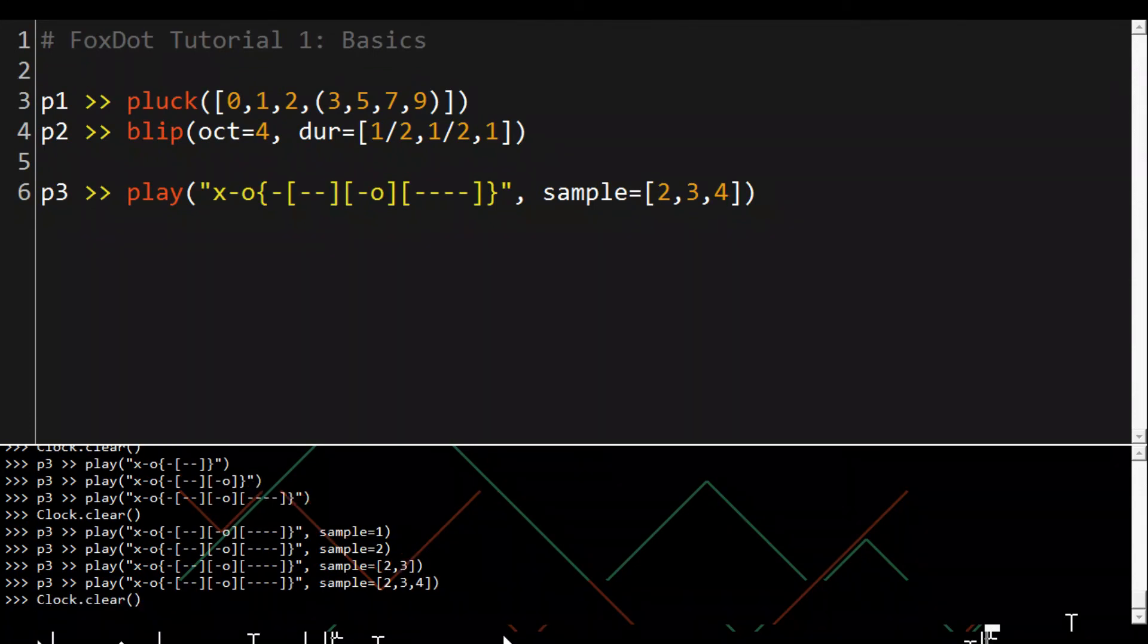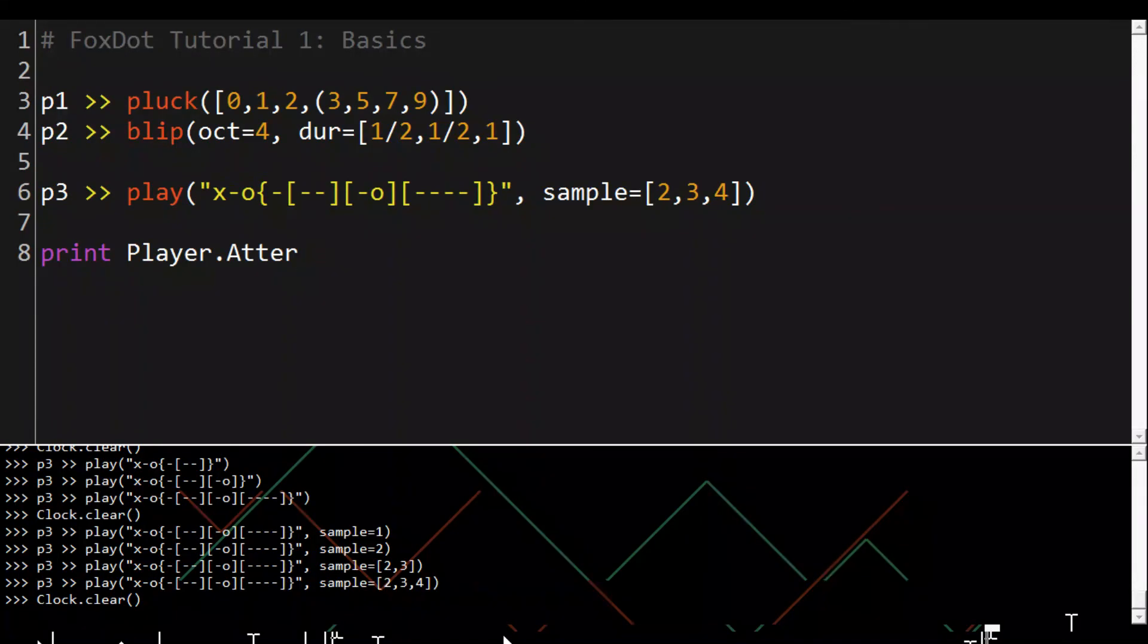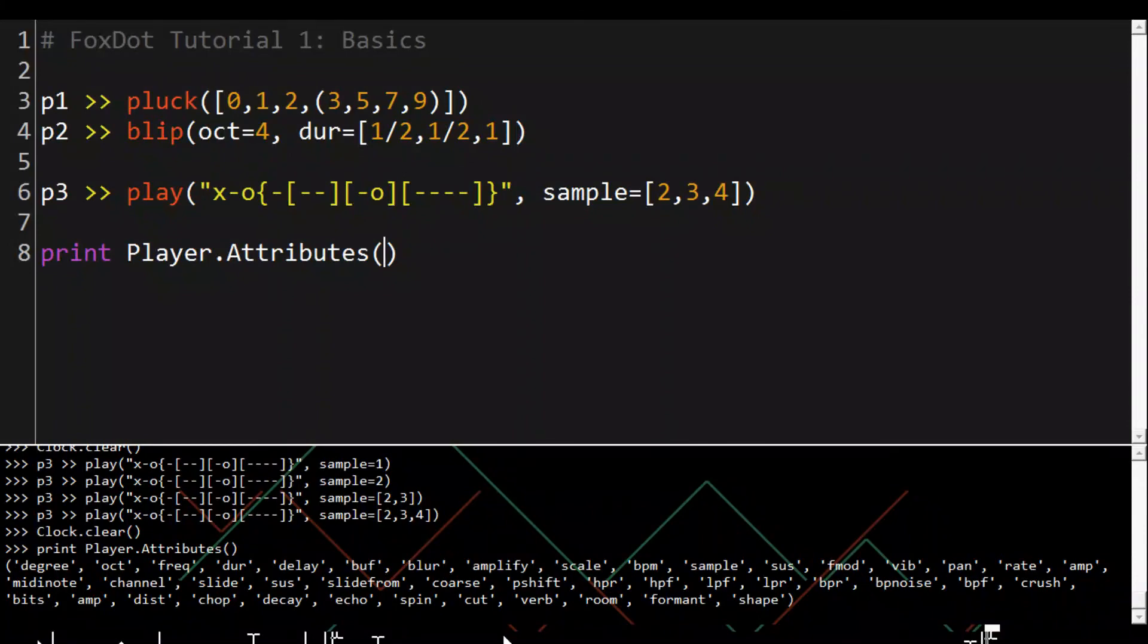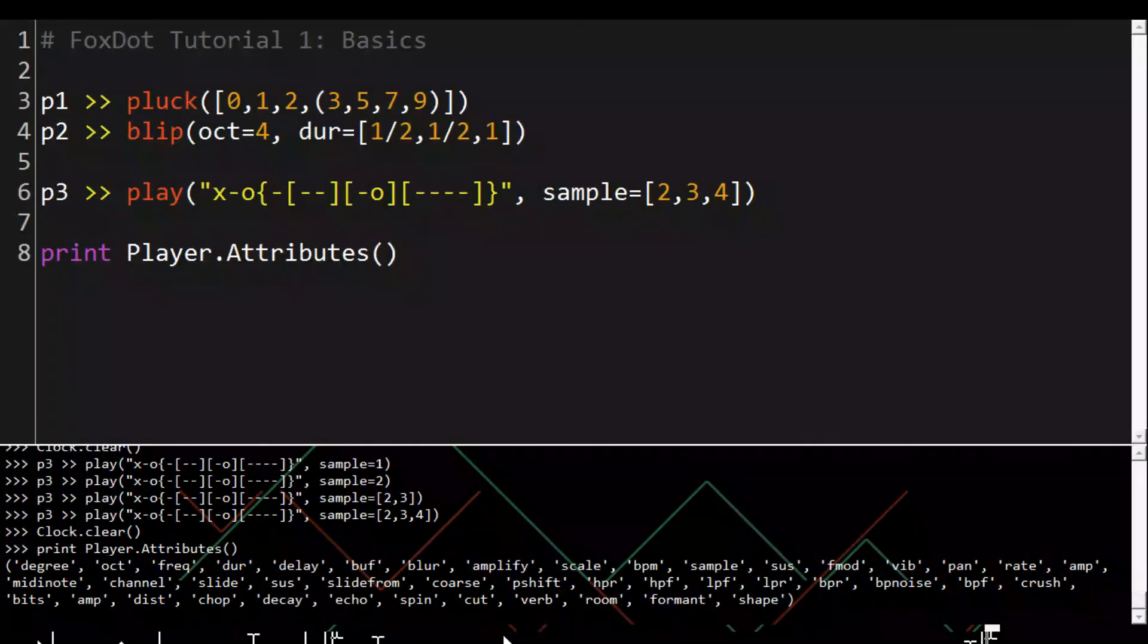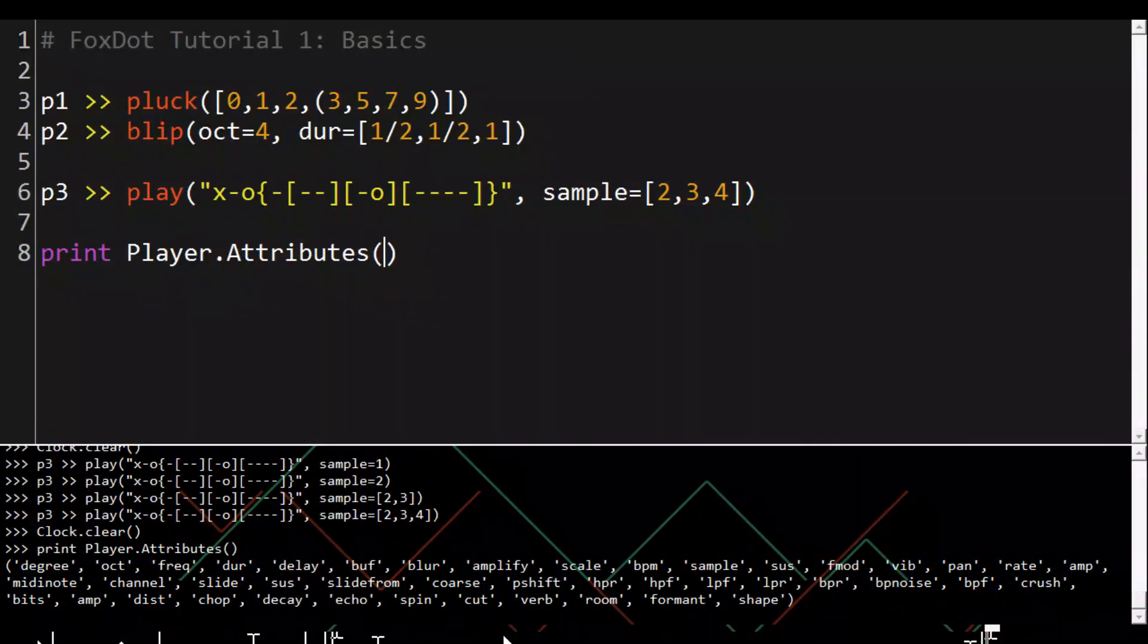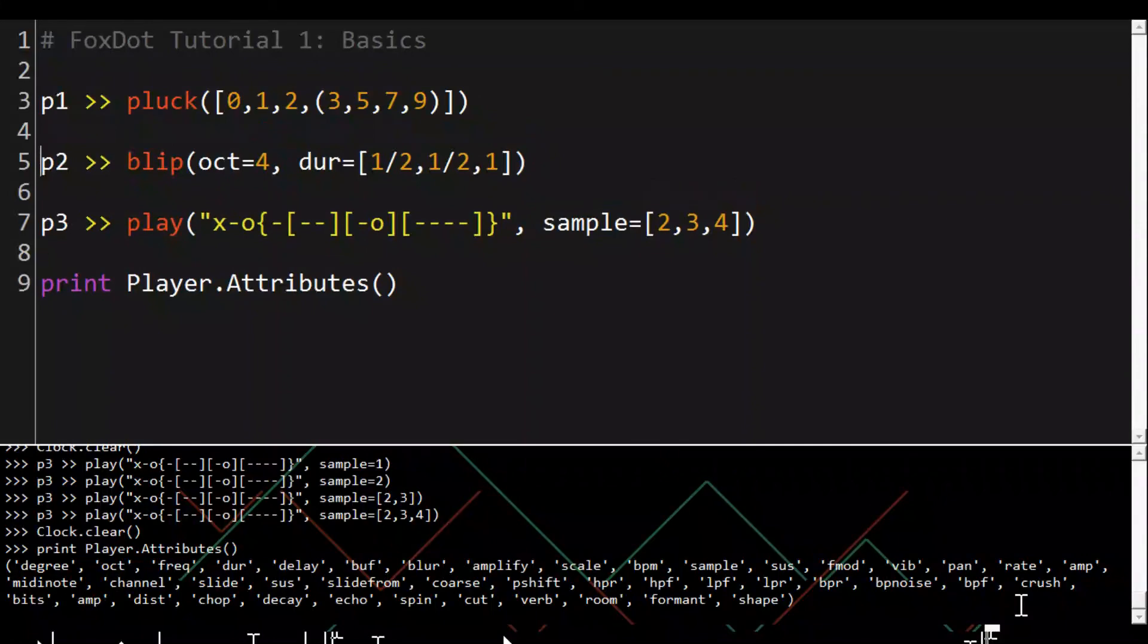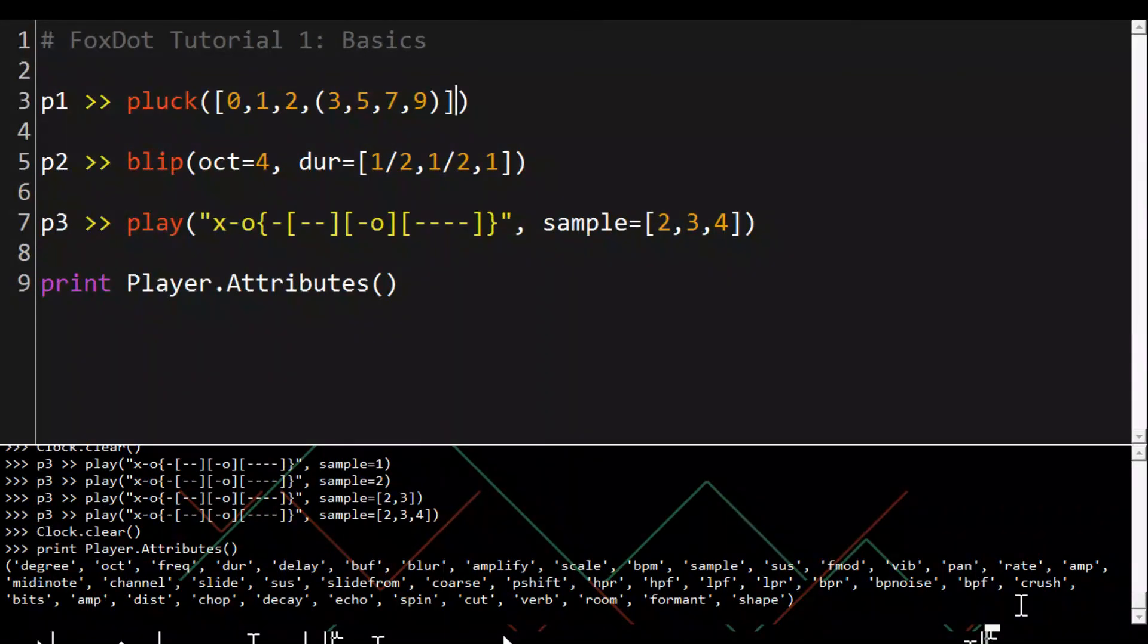Other keyword arguments can be seen by executing print Player.Attributes and that gives you a long list of all the different keyword arguments we can use which we'll cover in more depth in a later tutorial. But this gives you an idea of how to use them so we'll use chop for now. Chop chops a signal into a number of pieces so let's go back to p1.